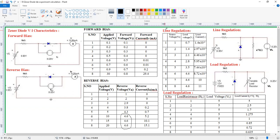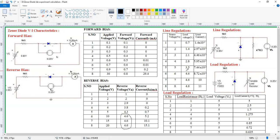That is the reason we need to discuss line regulation as well as load regulation. In the case of line regulation, we need to vary the supply voltage while the load is maintaining constant at 470 ohms. We increase the supply voltage to different values — 1, 2, 3, 4, 5, 6 — and note down the voltage across the load. Here the voltage across the load is maintaining constant. This is line regulation.